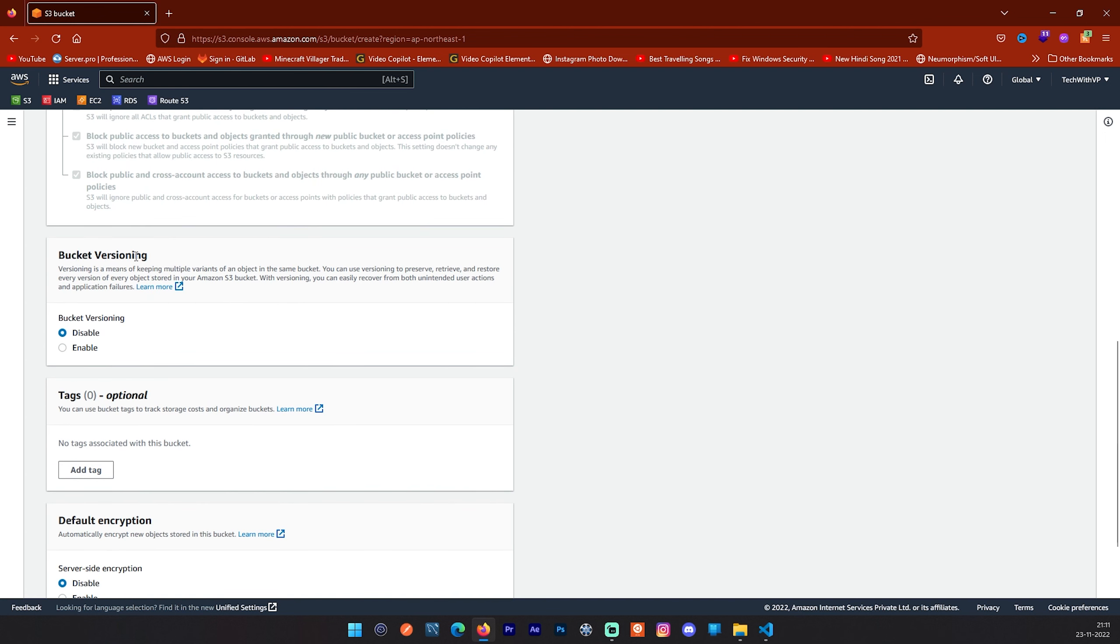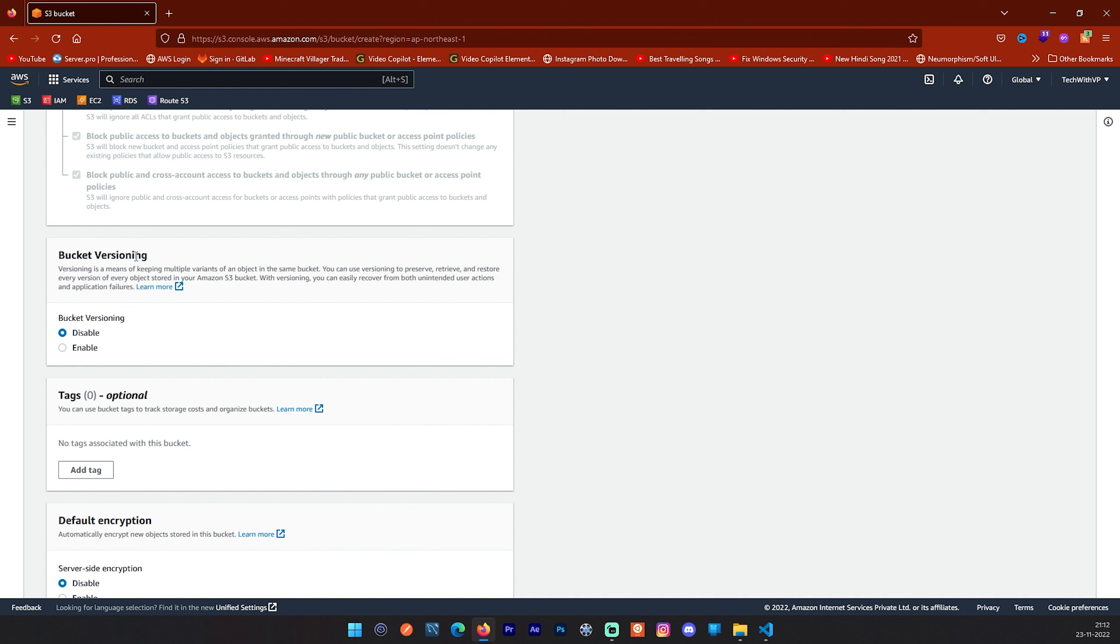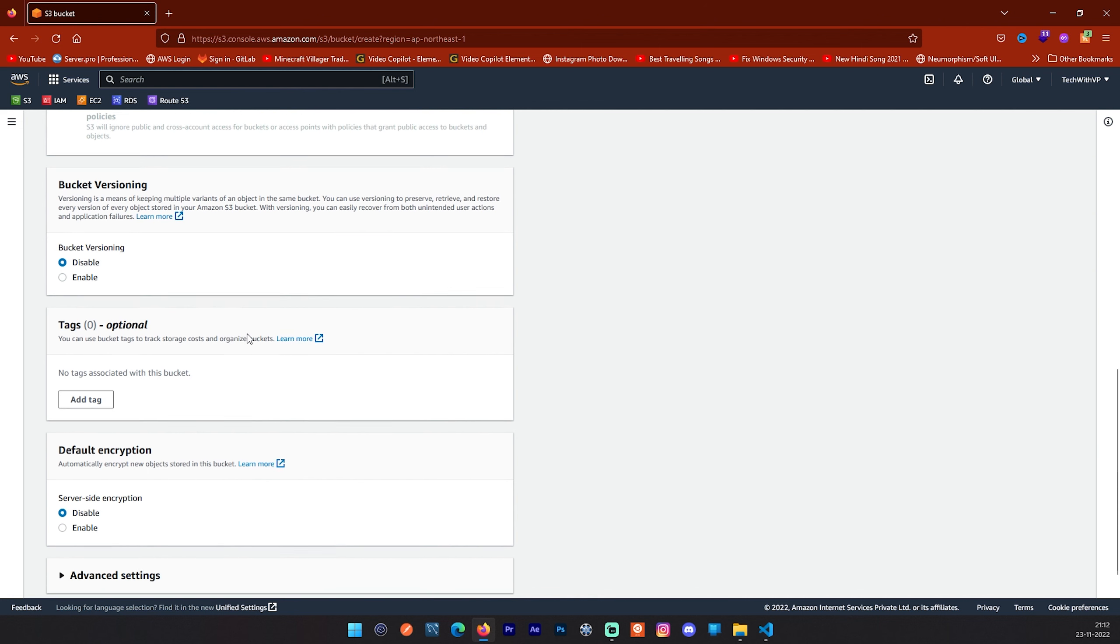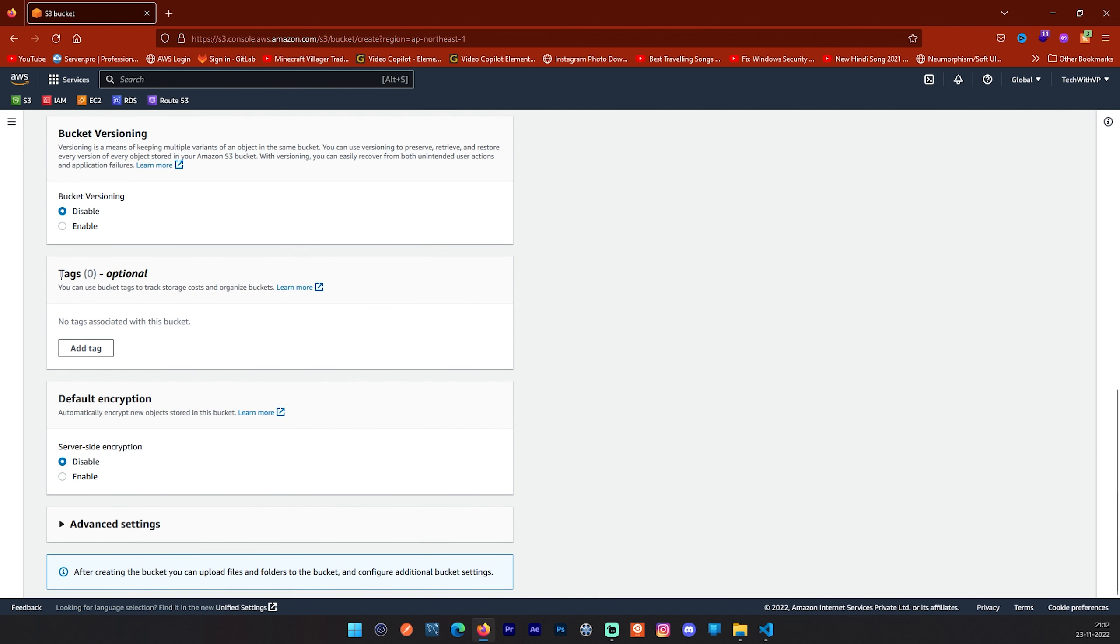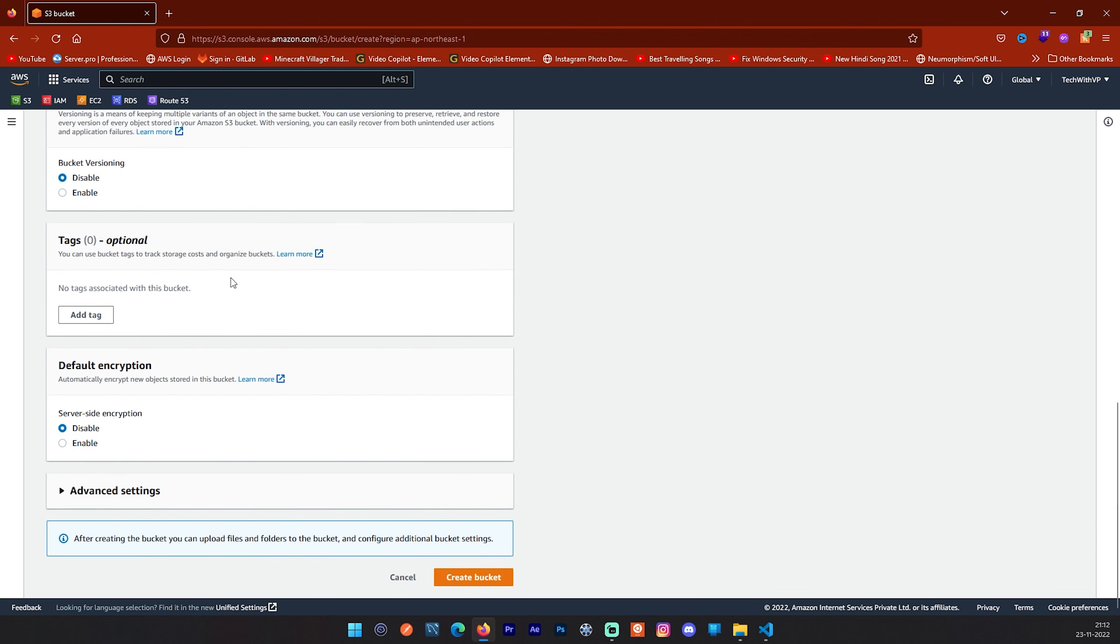Next is bucket versioning. Versioning in S3 means keeping multiple versions of an object in the same bucket. You can use the S3 versioning feature to preserve, retrieve and restore every version of every object stored in your bucket. Right now we don't want it, so we will go with the default one: disable. Next is the tag, tags which is optional. You can provide it if you want.